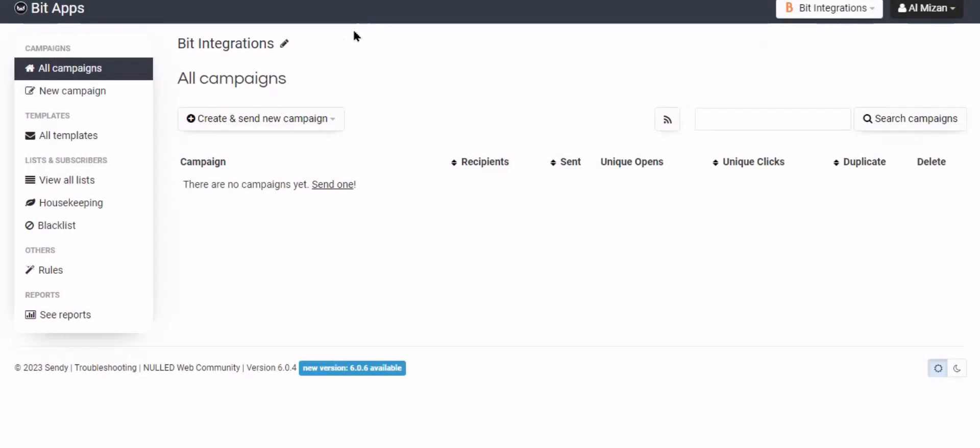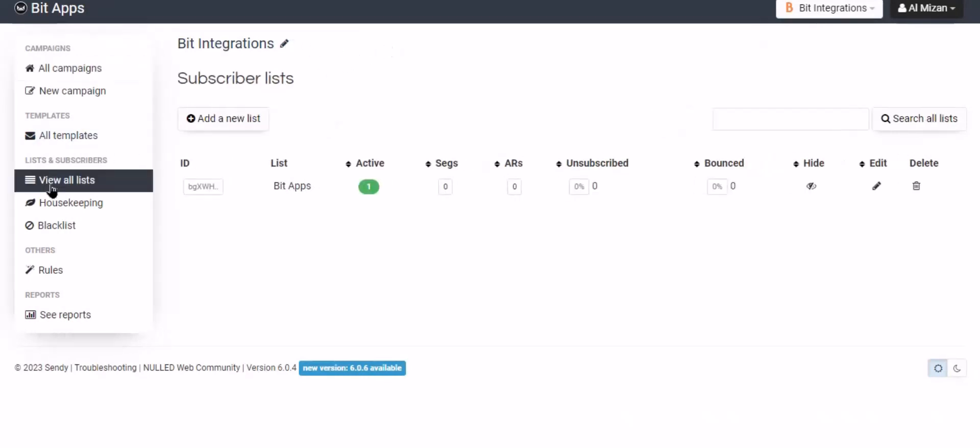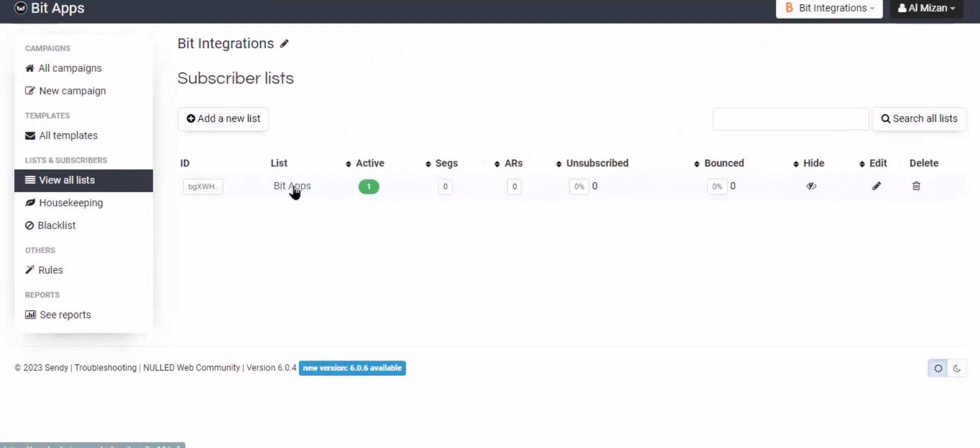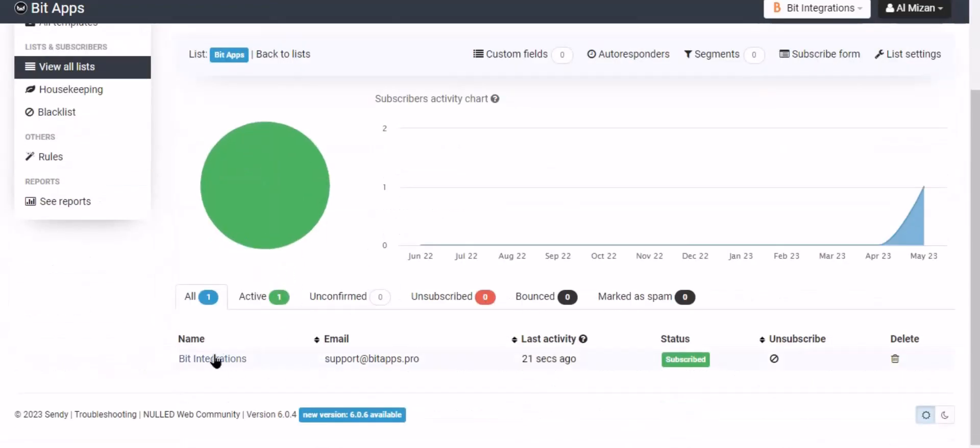Now navigate to Sendy brand page and click view all list. Select the list. Here is the data that came into Sendy through the integration. Thanks for watching.